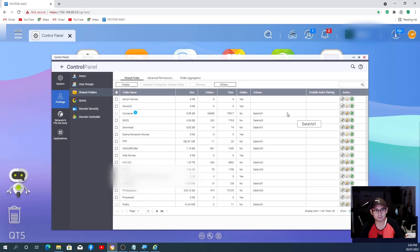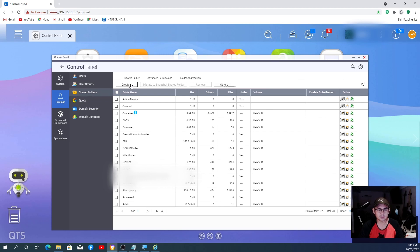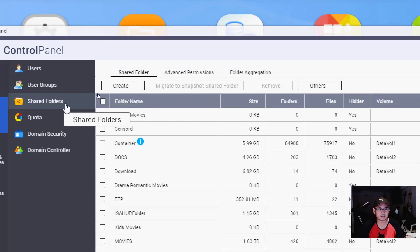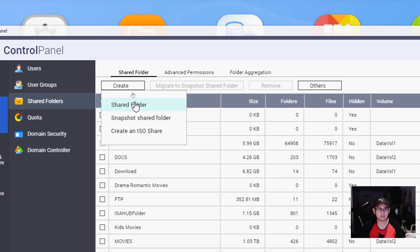I think I will go to the Control Panel and click this Shared Folder here. I think this one is easy for me because I can set the permissions right away. So if I go to the Shared Folder and create a shared folder.